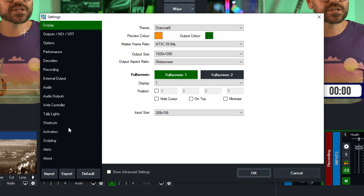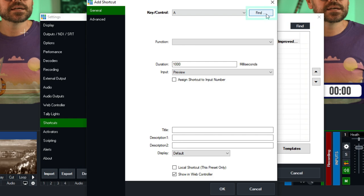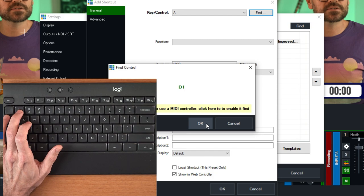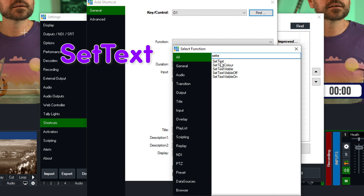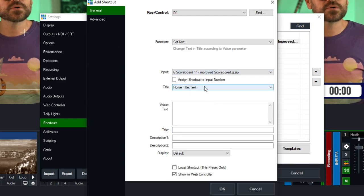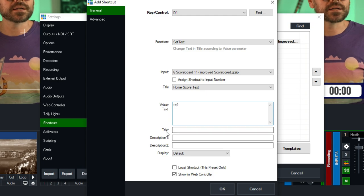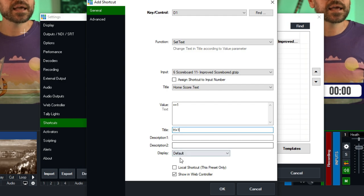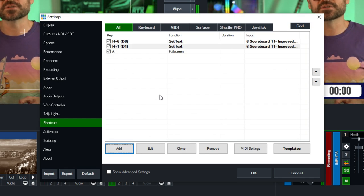If we go back to Settings and into Shortcuts, we can add all sorts of other ones. I'll click Add, click Find, and this time add a single-point score addition. Go to Set Text again, apply that to our scoreboard, pick the score for home. This time, plus-equals and the number one. For the title I'll write 'H plus one' and make it a local shortcut. Now we have the ability to add six and the ability to add one to our score.